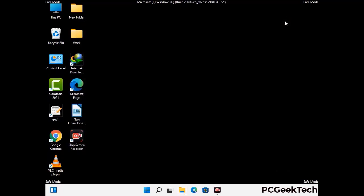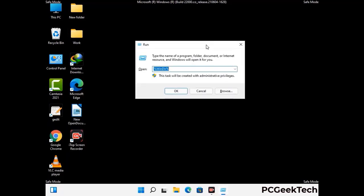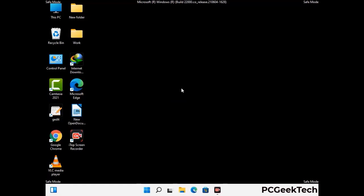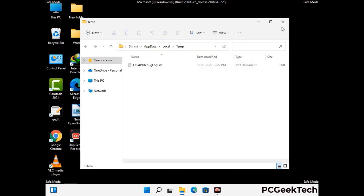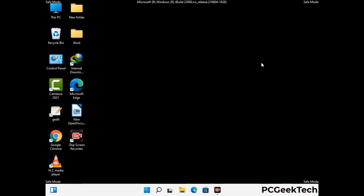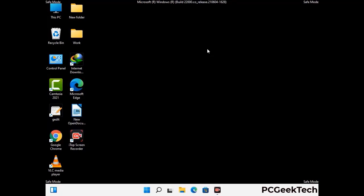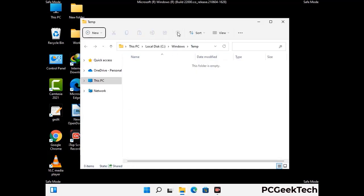Again press Windows and R together to open the Run box. Type in %temp% and press OK. Select all the files and folders and delete them completely. Then open the Run box again, type in temp and press Enter, and again delete all the files and folders from your system.